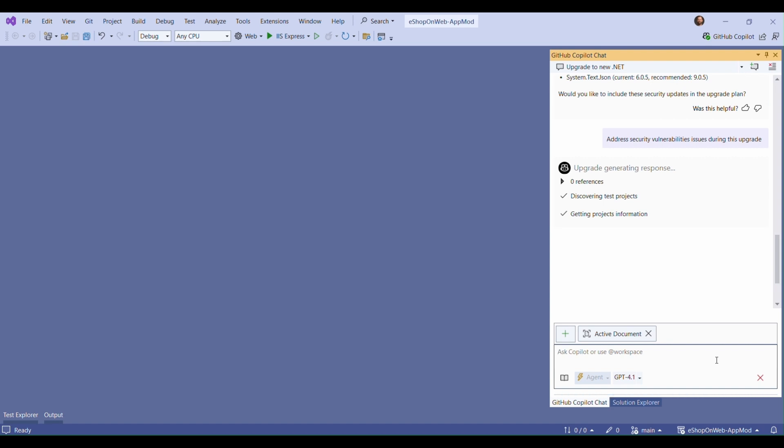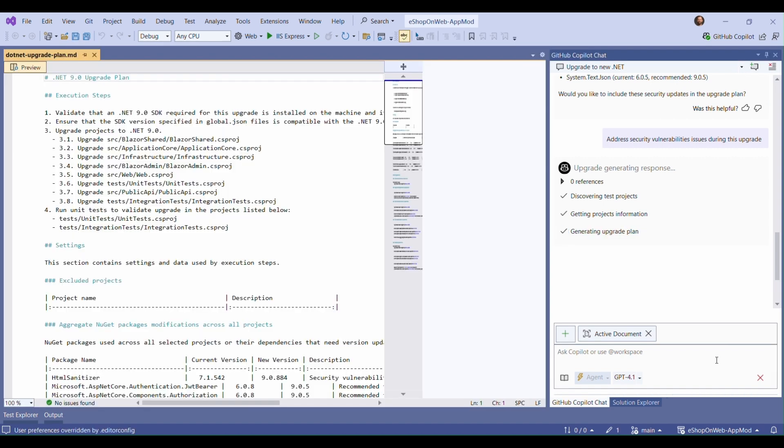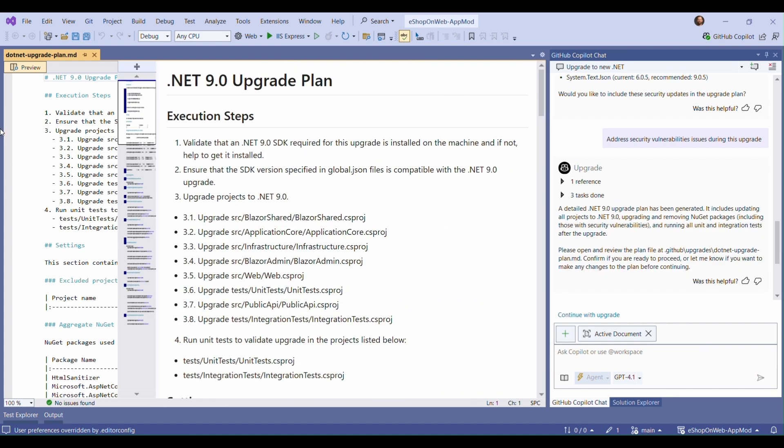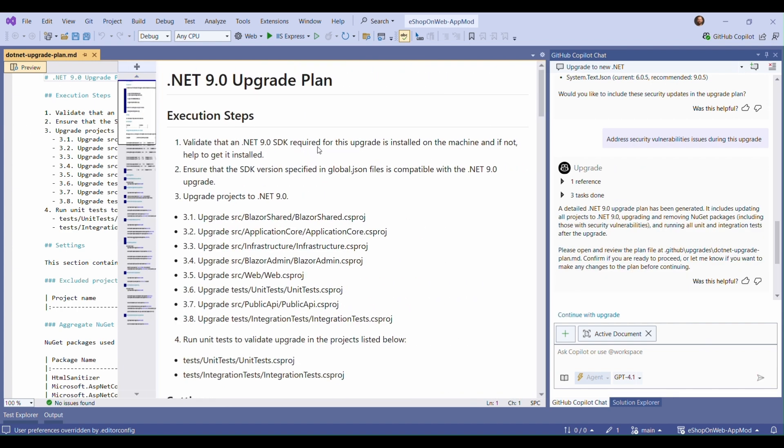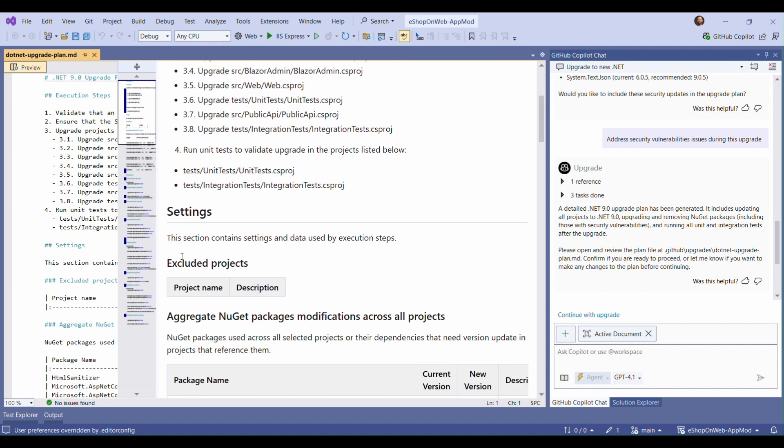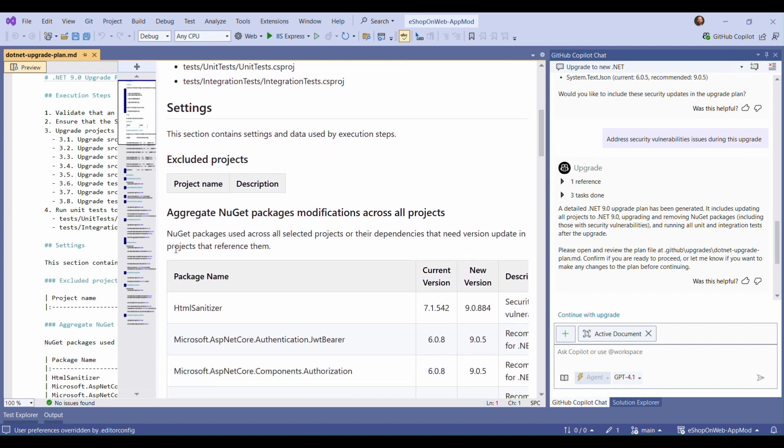With all of that information gathered, Copilot made us an upgrade plan. It lists the main steps that Copilot is going to take to upgrade our repository, which are ensure that we have the right .NET SDK, upgrade each project in sequence, and then run the test to verify that things work.